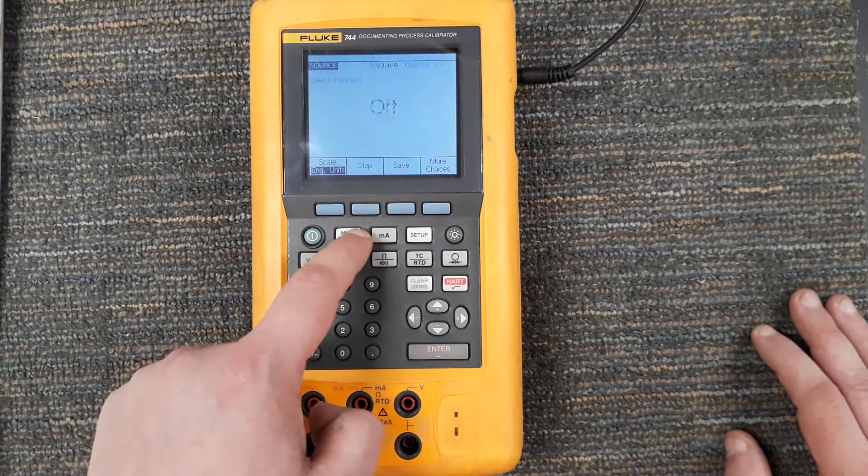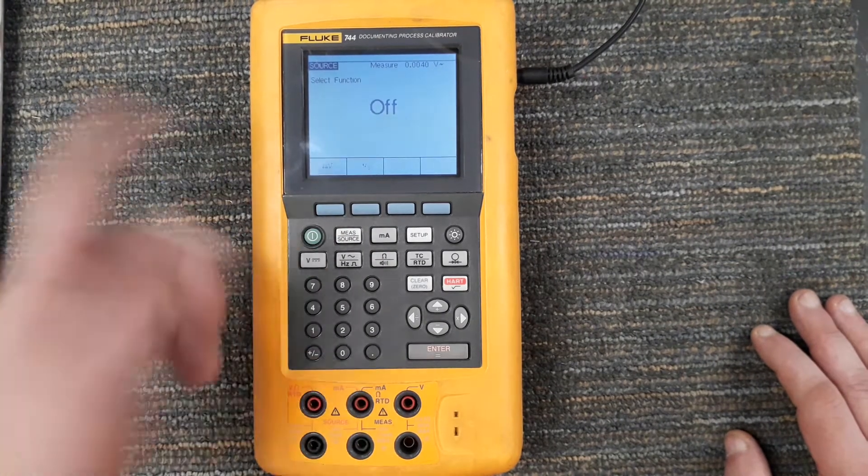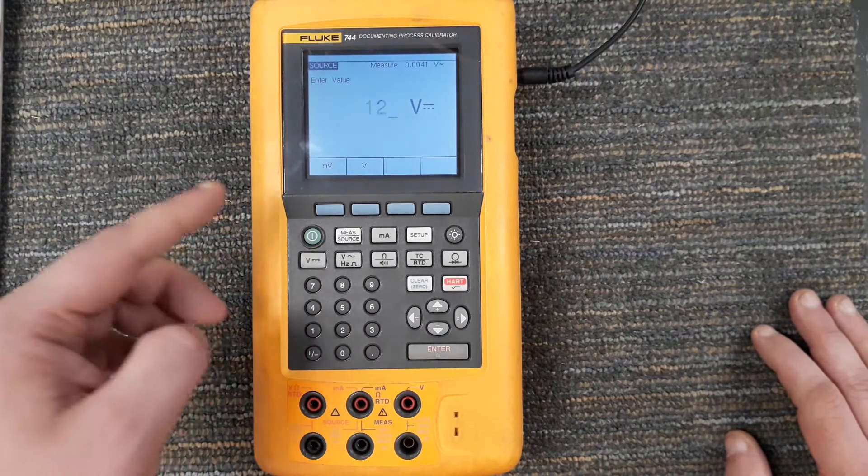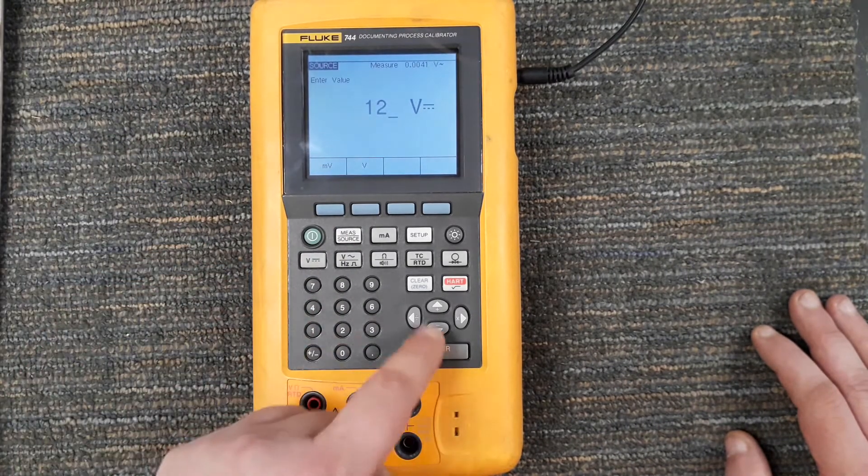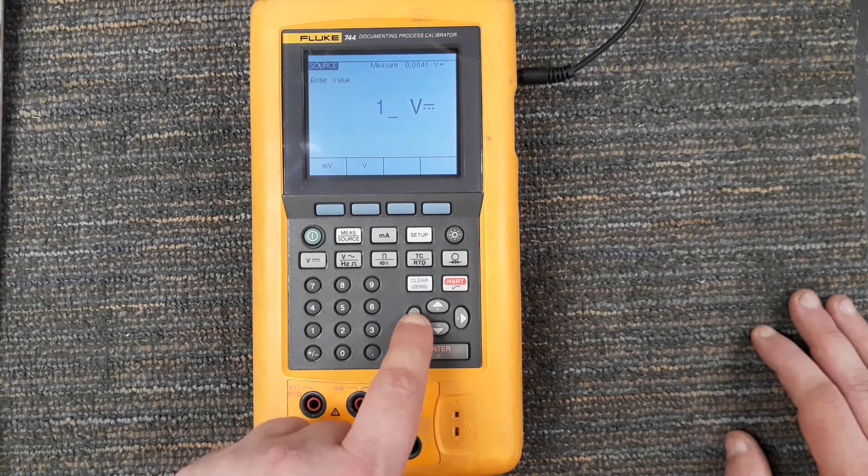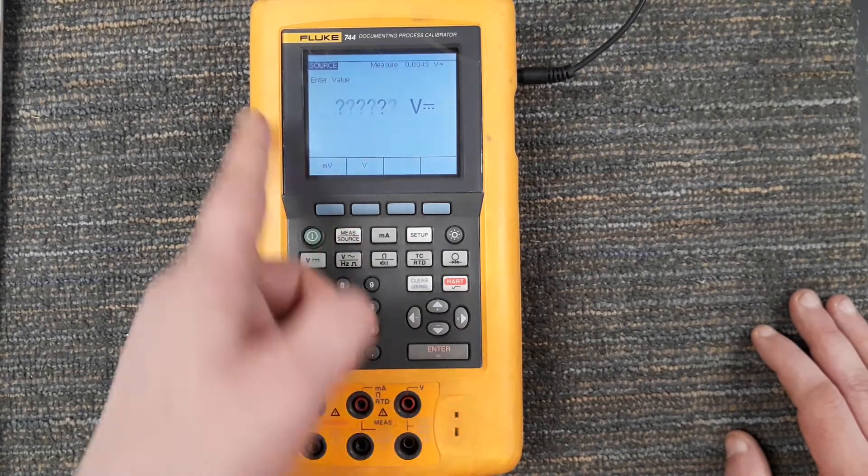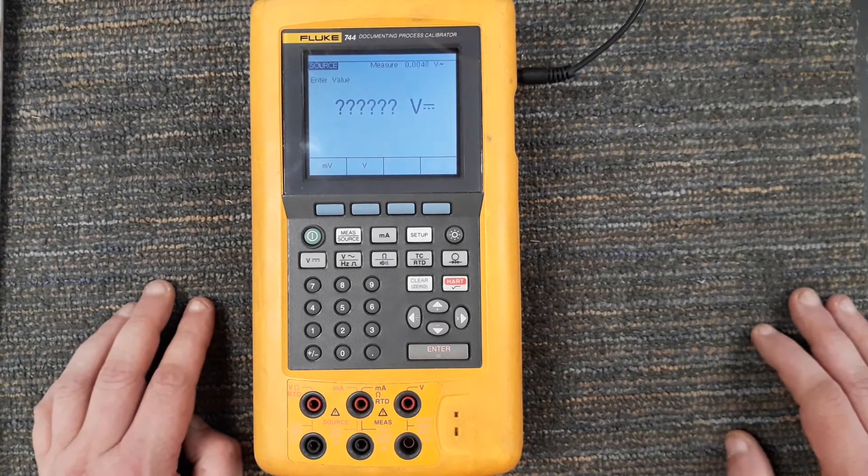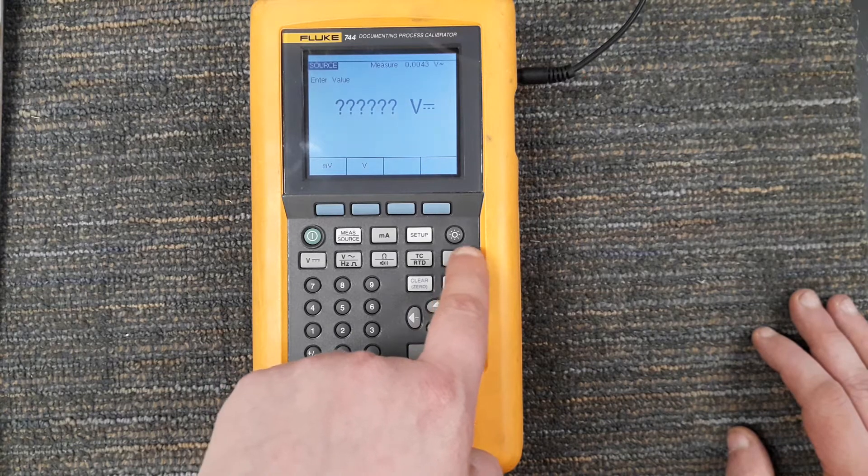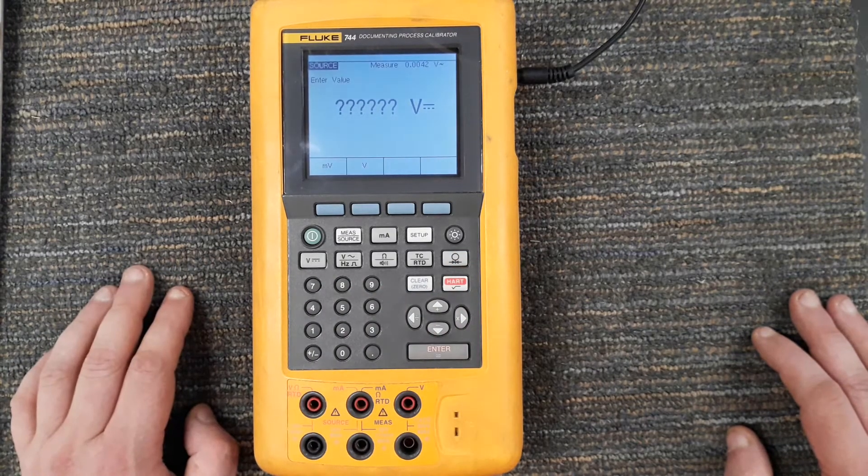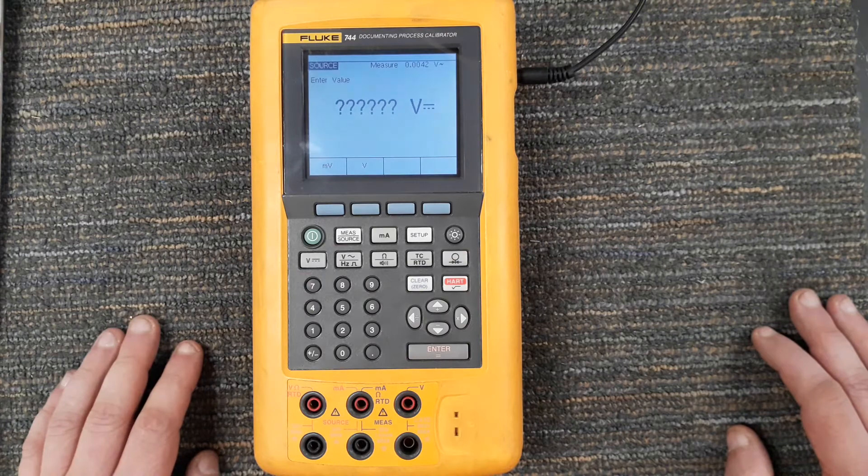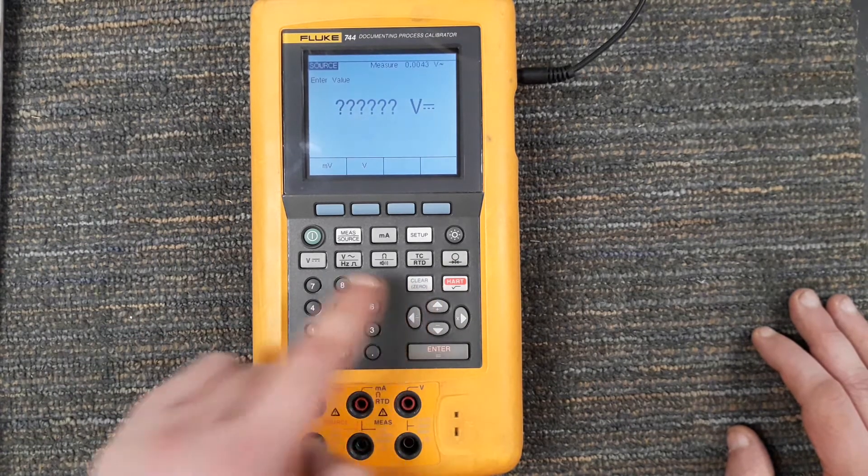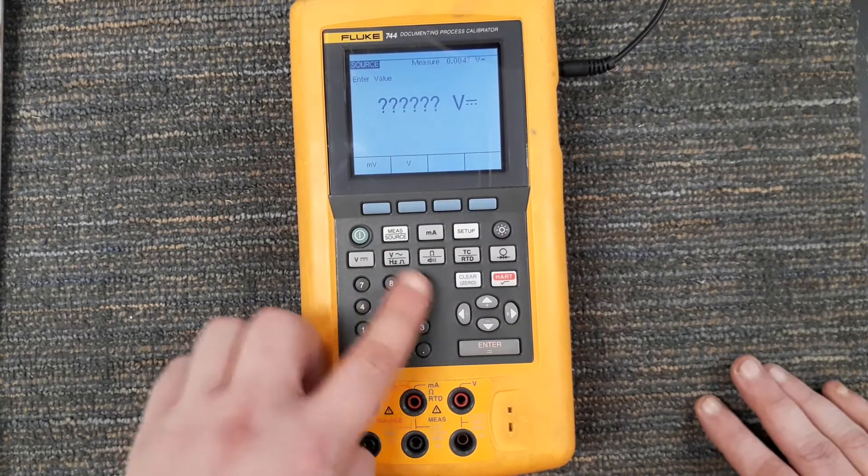And obviously you've seen me use the clear button already, but this is a good way - say if I just go to source, select function DC voltage, oh I'm at 1.2, well I can use the arrow keys to go back one or I can hit the clear button to clear it all out. This is also a zero button which is going to coincide with pressure, and when we get to showing you the measuring pressure you're going to see me use this button with that.